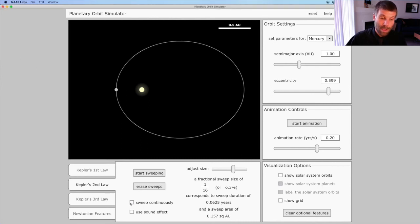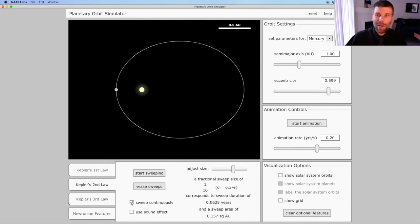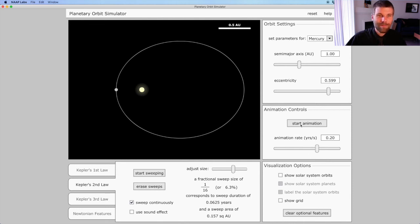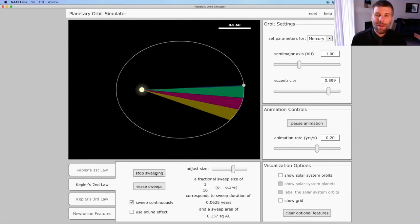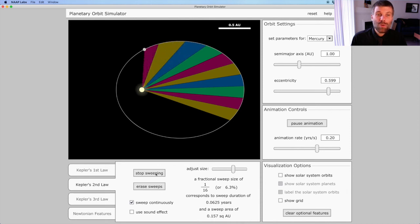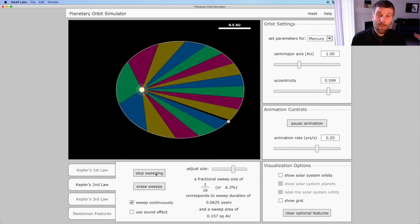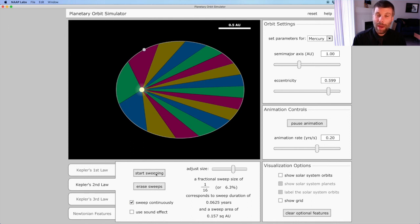So I'll turn on my Sweep Continuously feature so that when the planet starts moving, it's going to just keep sweeping out areas all the way around its orbit.